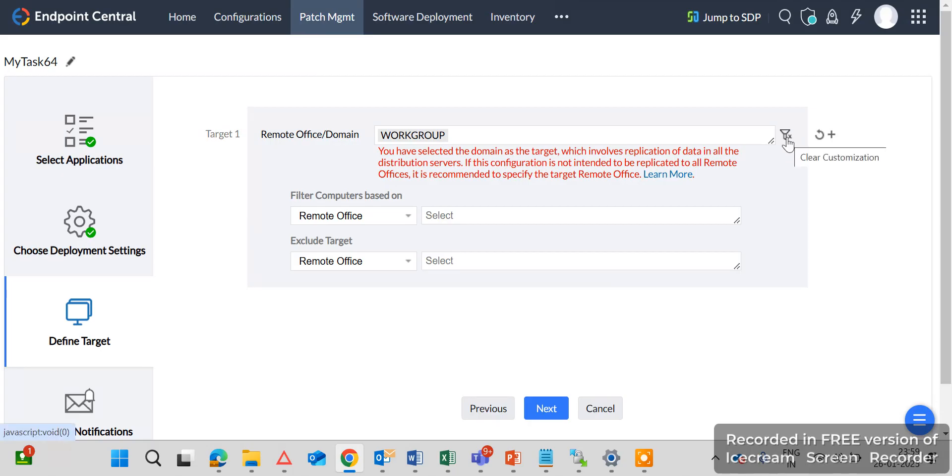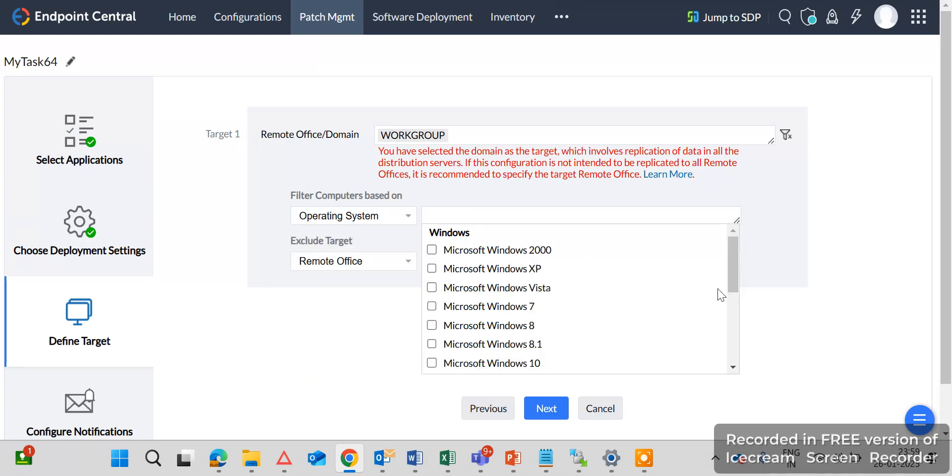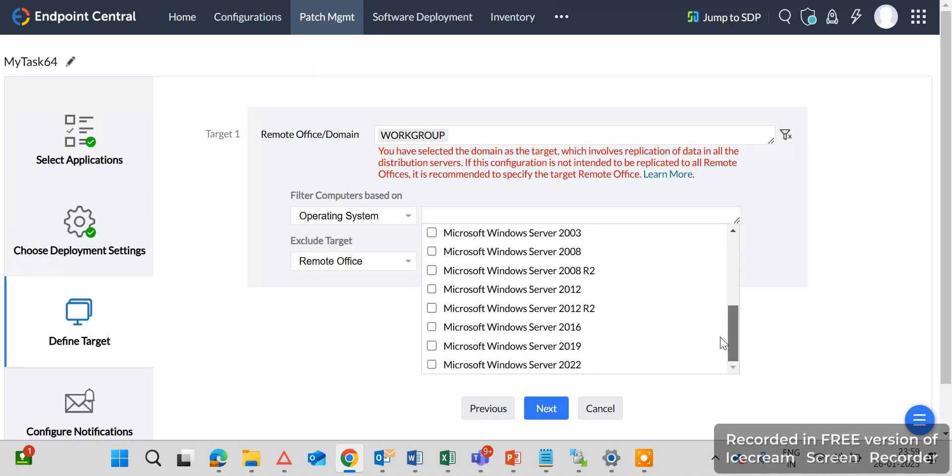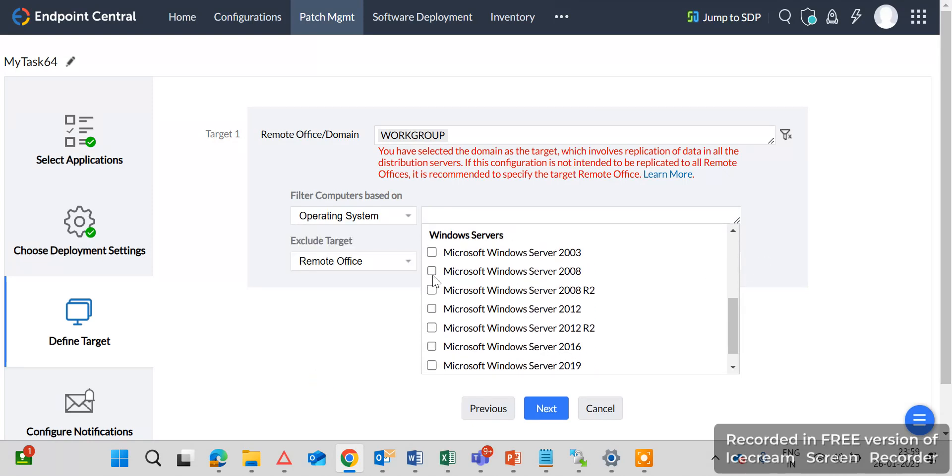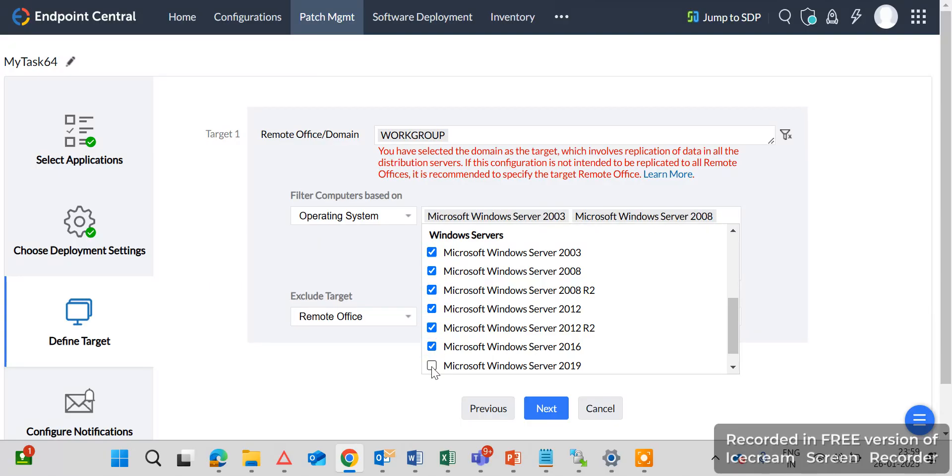So you can click on the Filter Options and here select the Operating System and select all the servers machines, servers operating systems, check mark for exclude.